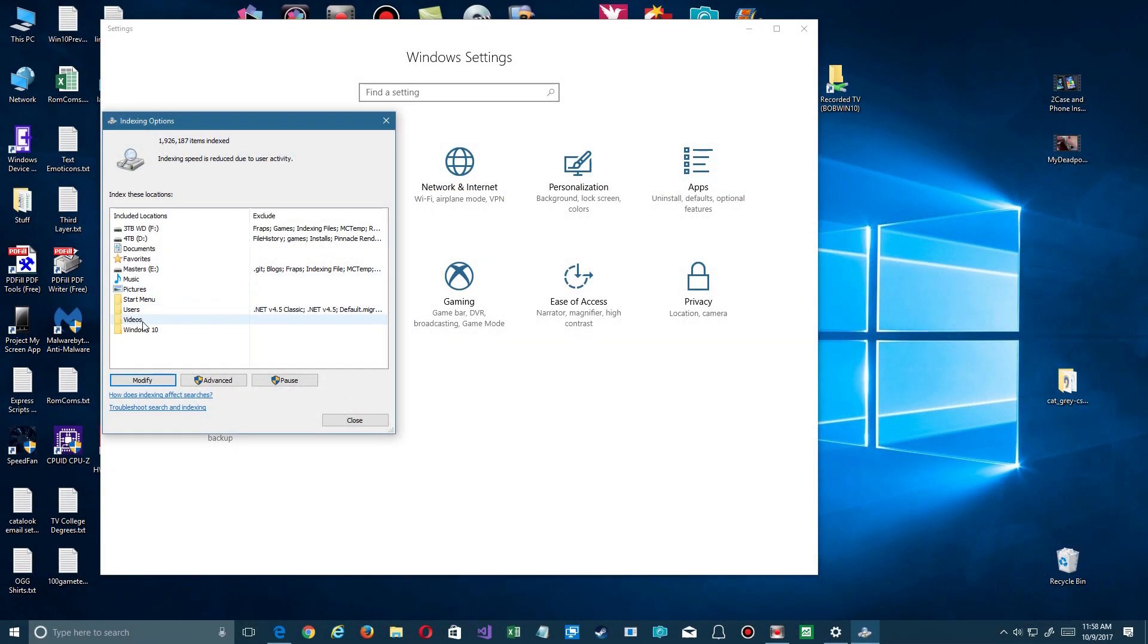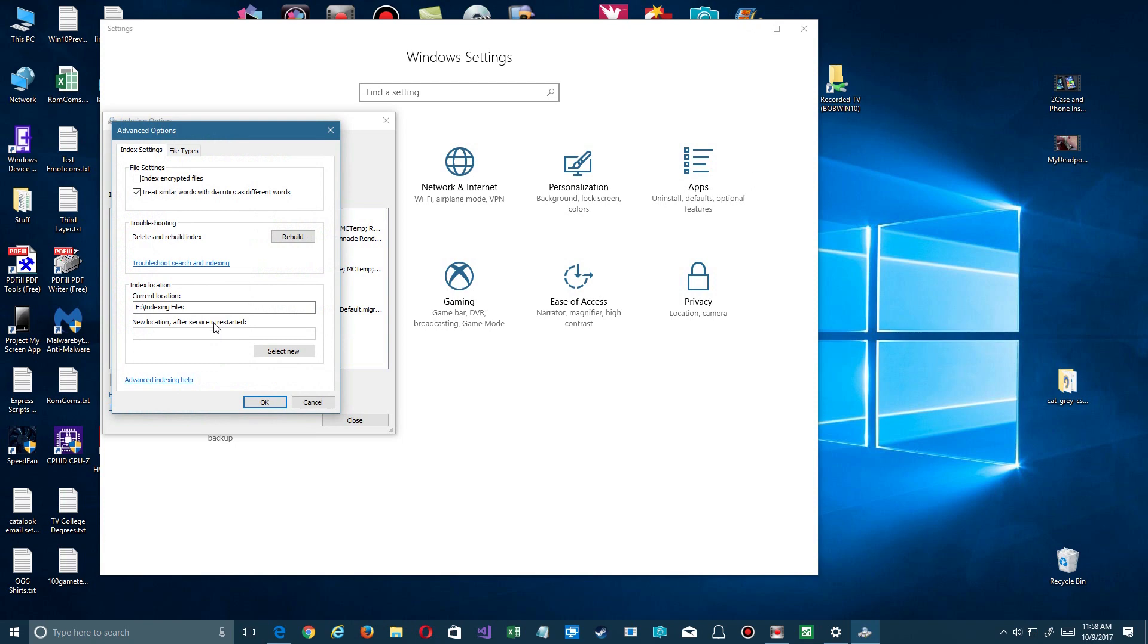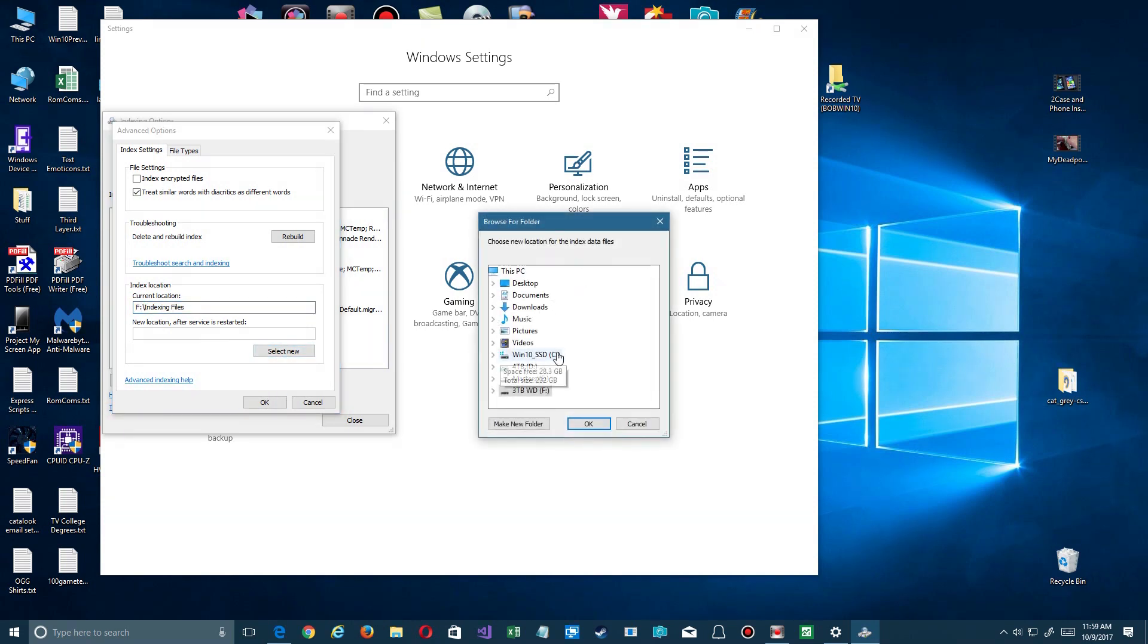So once you have all that set up and you're happy with what your setup is here, one more thing you want to do maybe is to come over here to the Advanced button. Click on it and we're going to maybe rebuild the index, change where it's located. To do that we're going to click on the Select New button and it's going to bring up a browser or index window here. You see right there, there's my SSD.